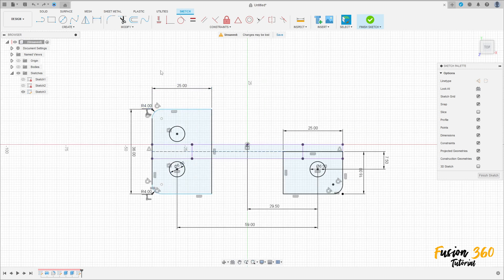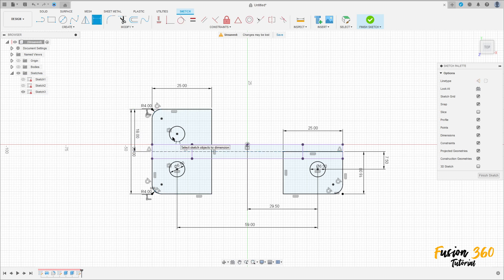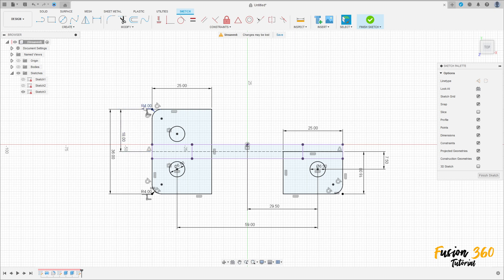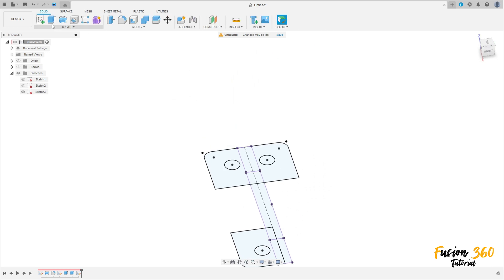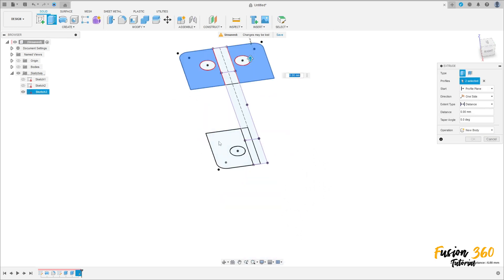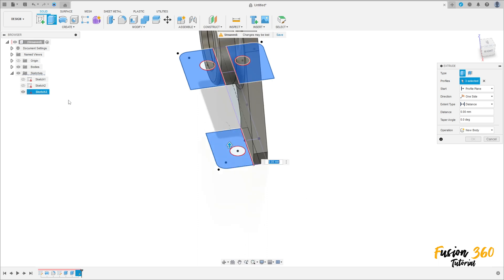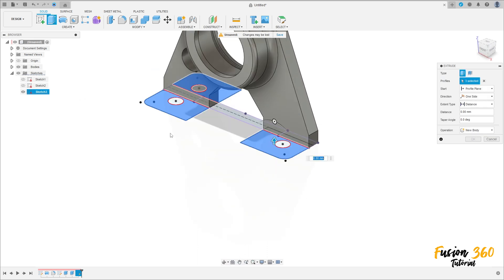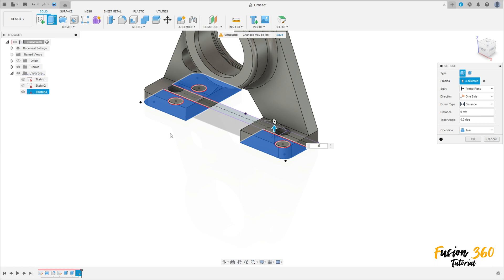It lost some reference, so just go to sketch dimension, put the distance here — 80 millimeters. It's fully constrained now. Finish the sketch. Go to extrude, select this profile here, show the bodies, extrude this 6 millimeters, operation join, press OK. We have this.